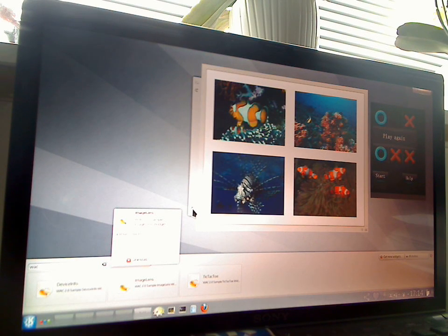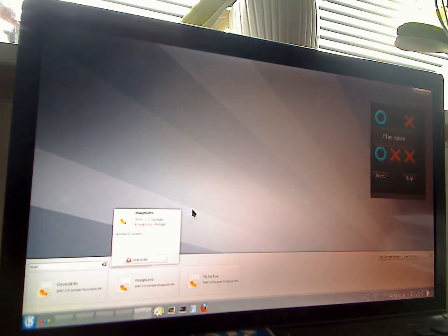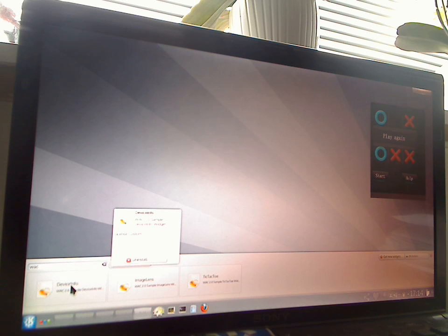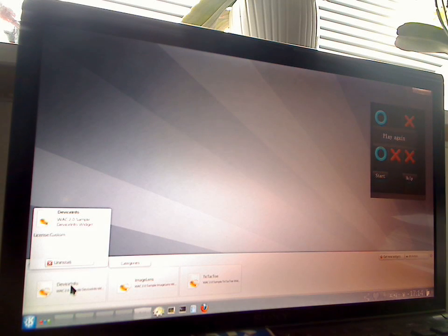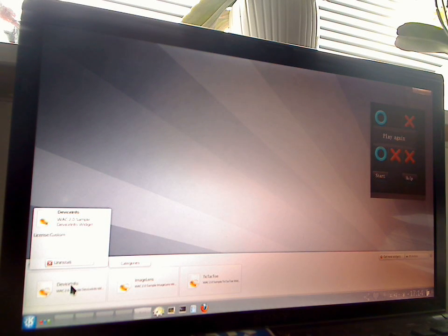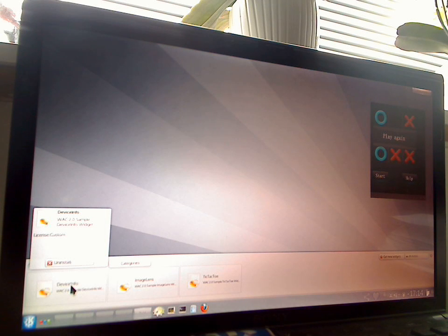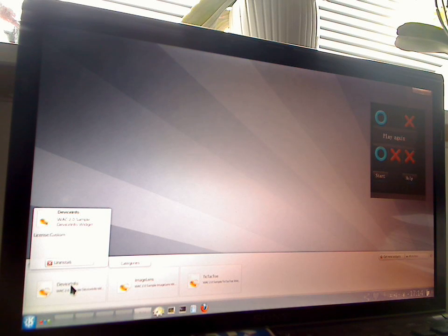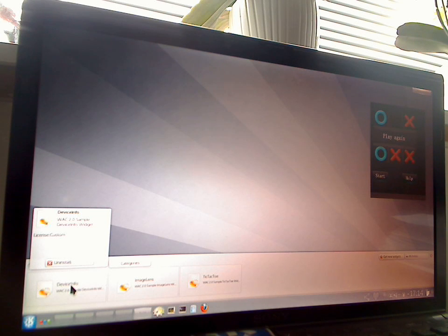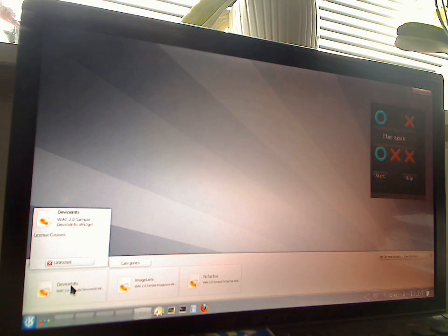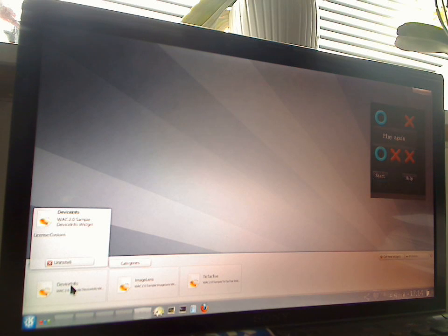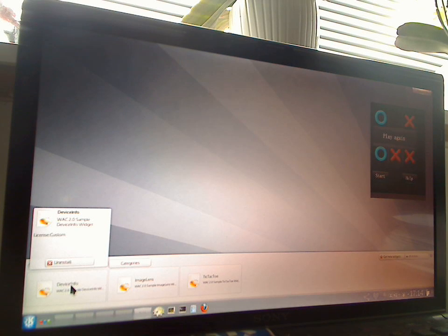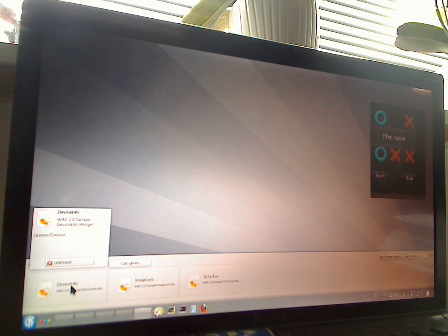Alright, let's look at a slightly more complicated thing. So these applications wouldn't have much advantage over websites if they were not able to get at certain information in your device. And WAC specifies an API which allows you to get at certain functions. You can think of contacts here, you can think of access to the camera, access to system information and that kind of stuff.